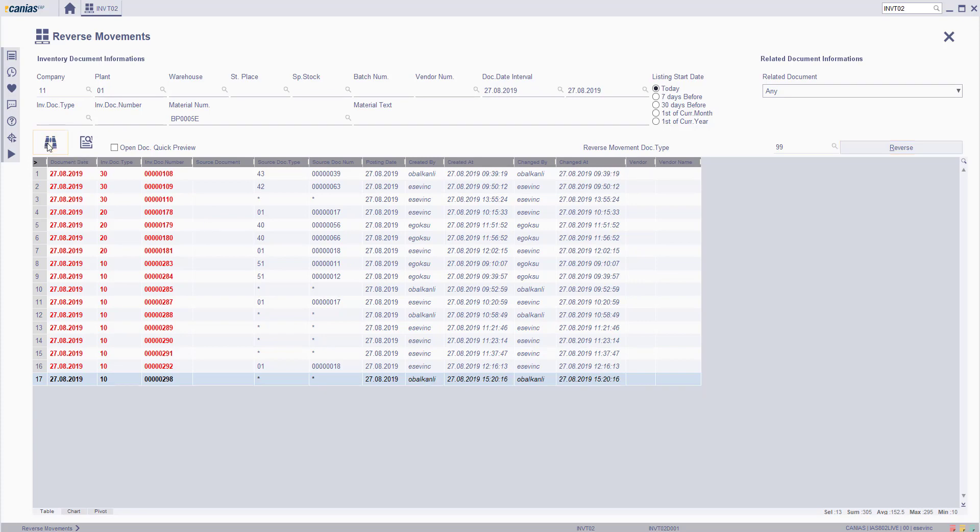Now, if it's going to be a partial reverse movement, choose the row you would like to proceed with and click detail.